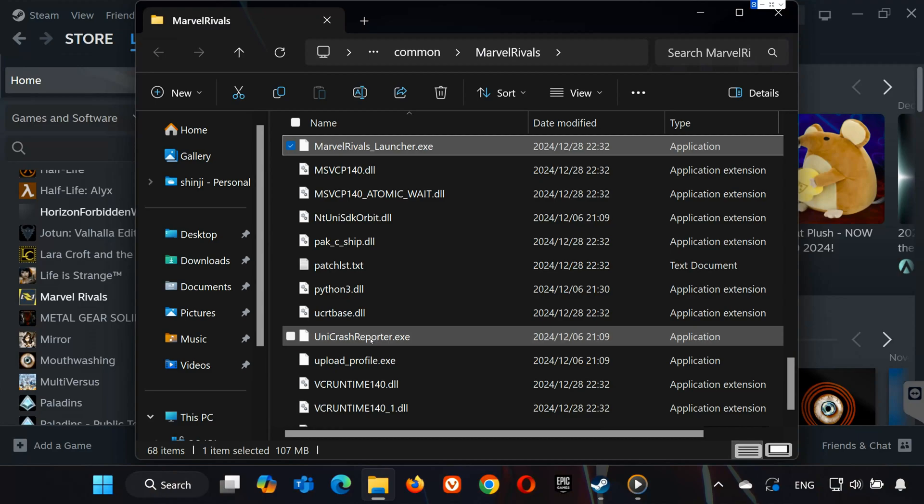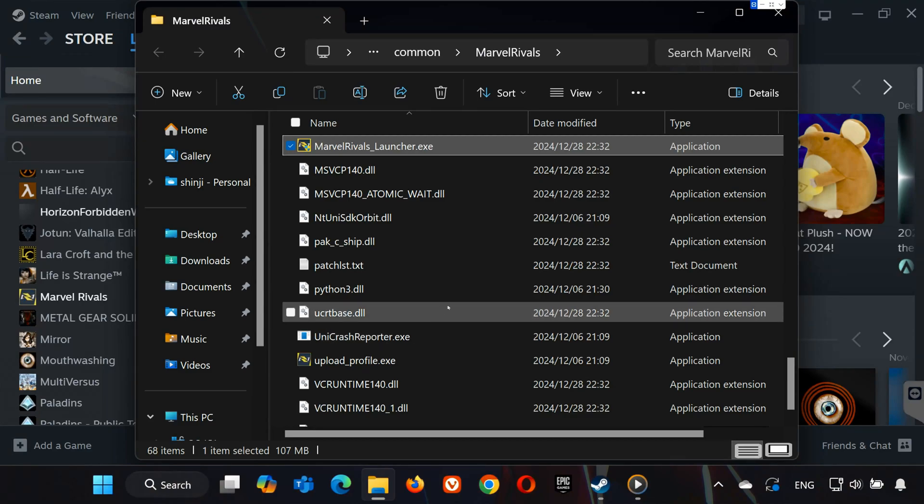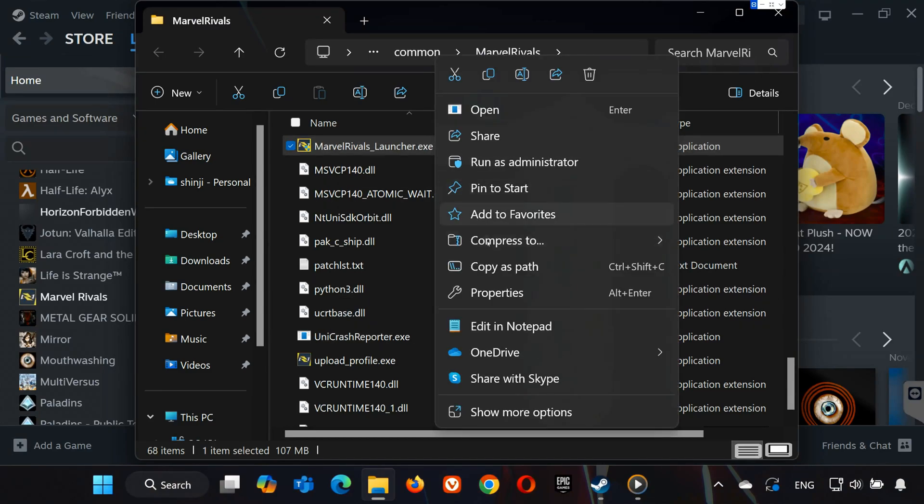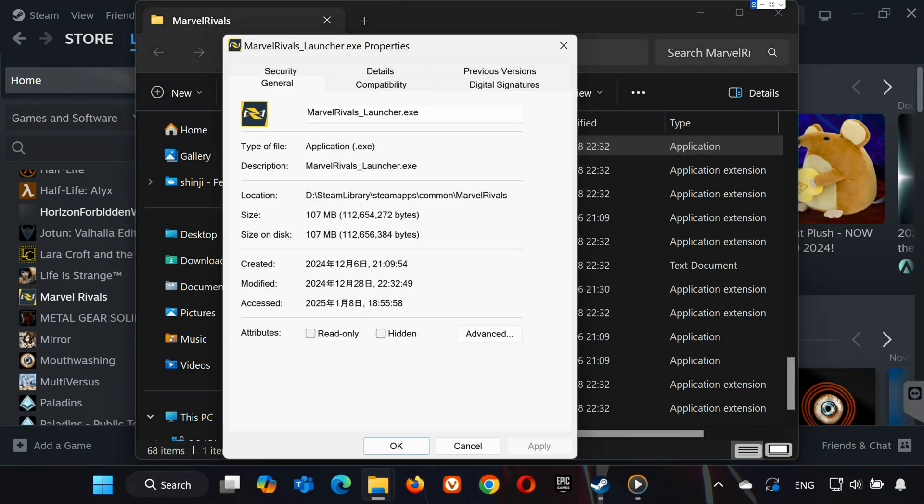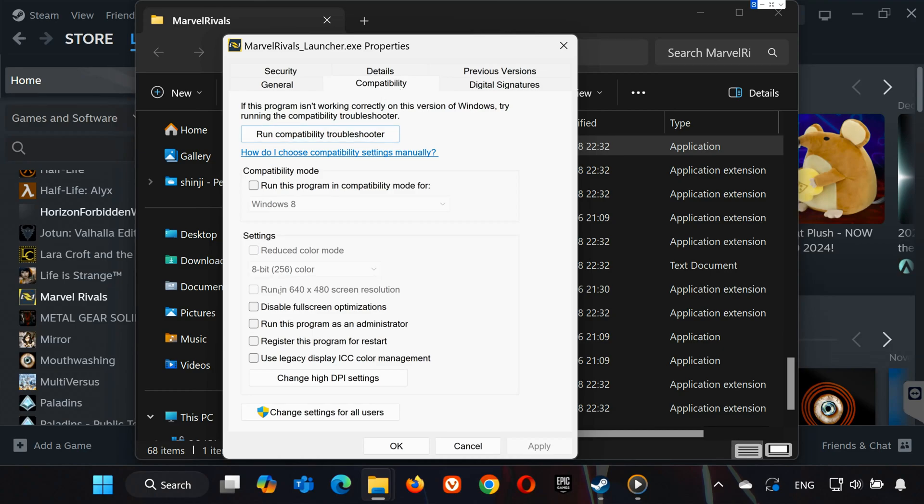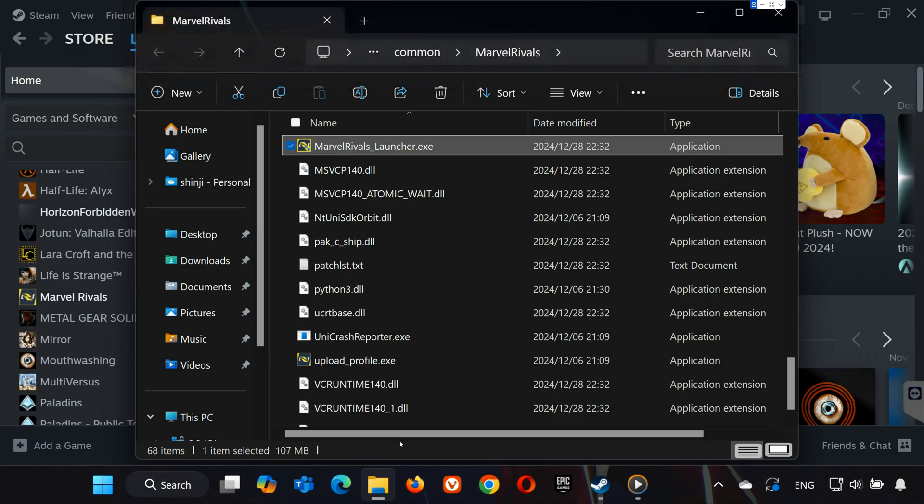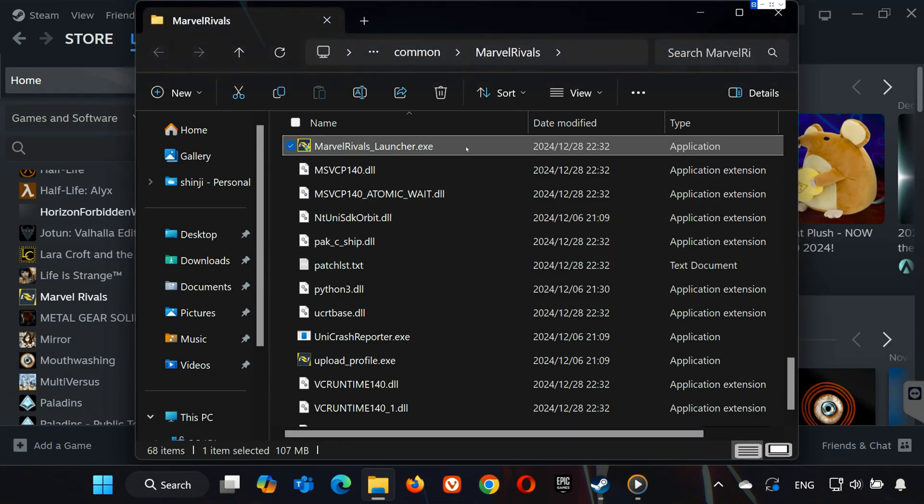Locate Marvel Rivals underscore launcher. Right-click it. Select Properties, and go to the Compatibility tab. Check the box for Run this program as administrator. Click Apply, and then OK. Try launching the game directly from this file.